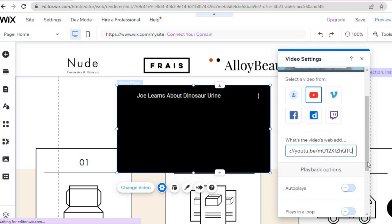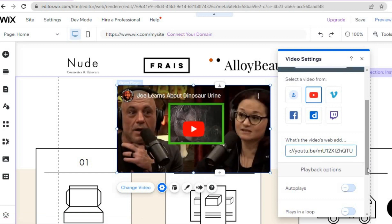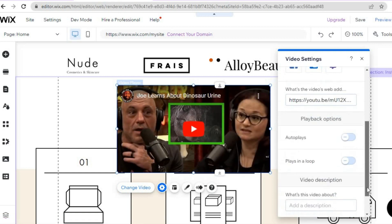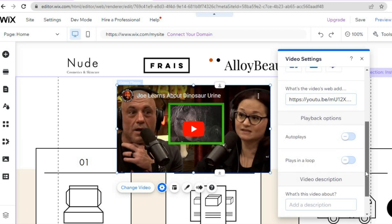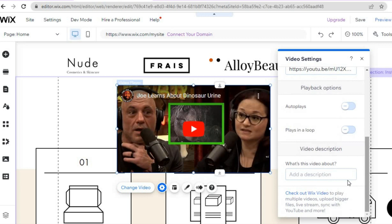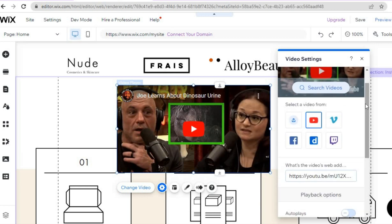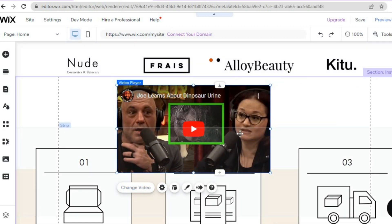Once you have pasted the URL, you can decide whether you'd like it to autoplay or not — you can toggle this on. If you'd like to loop the video, you can also do that. If you'd like to add a video description, you can do that as well. Once you're finished, simply tap the X and that's it. You can also see that you could have added videos from Facebook or other sources.